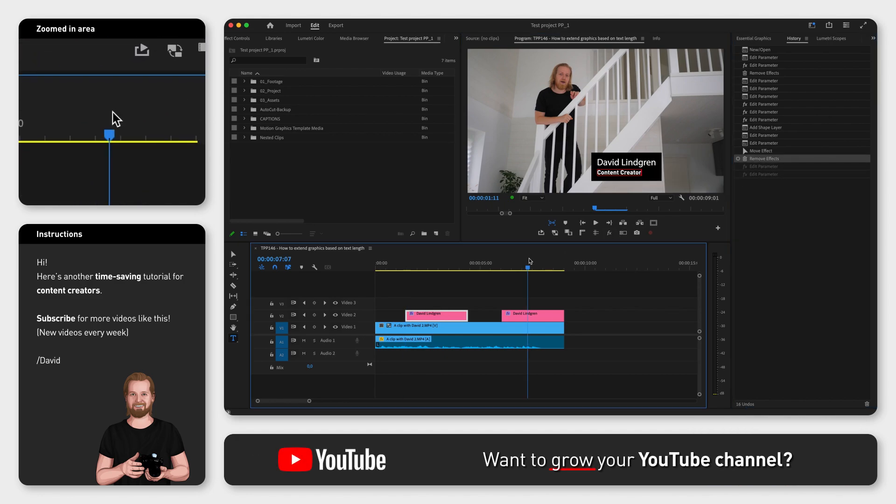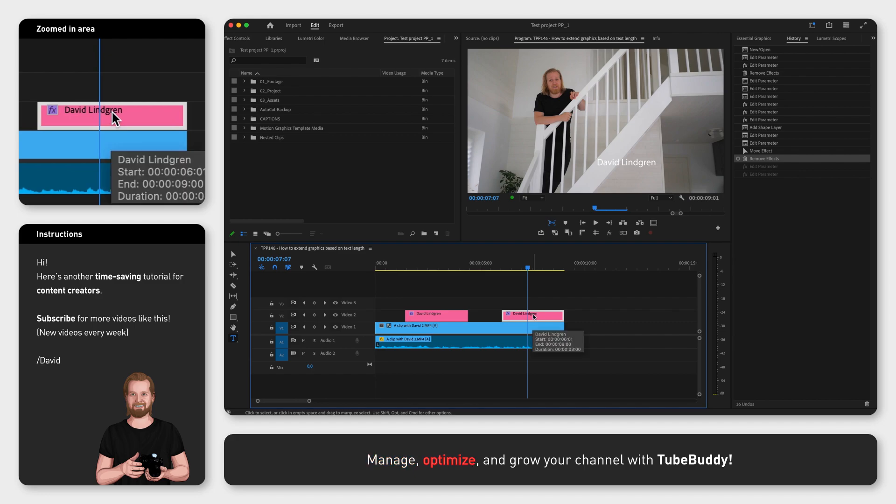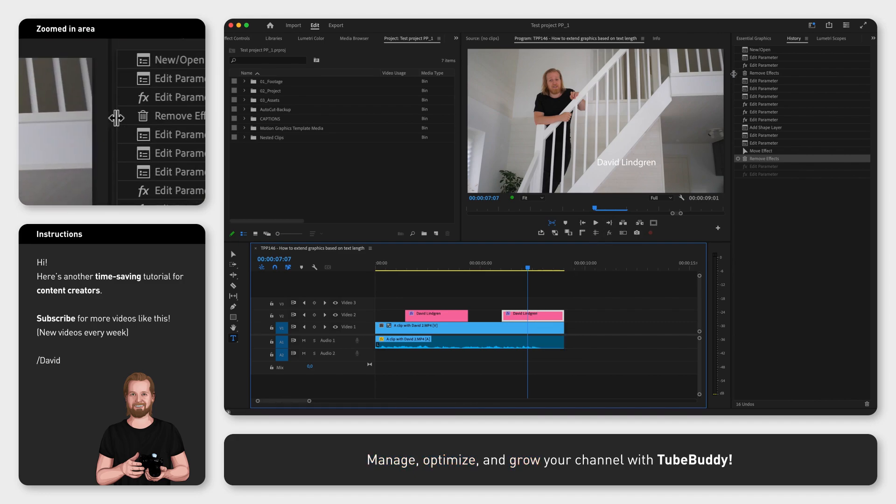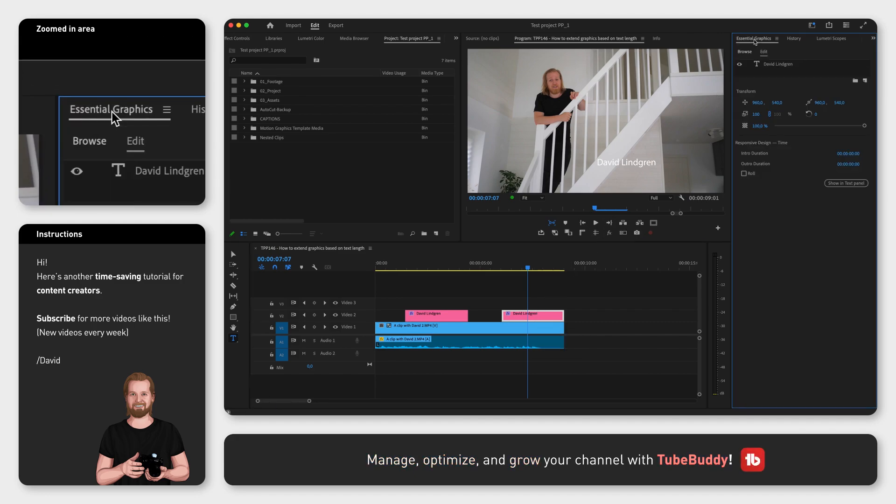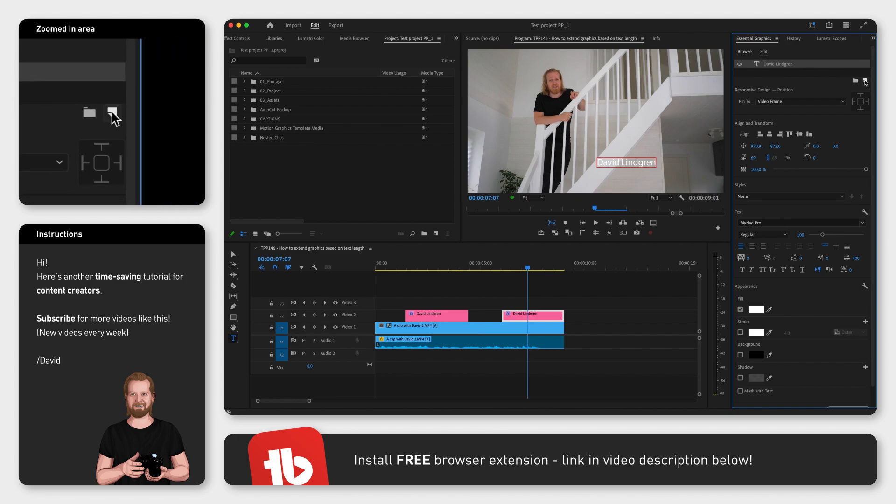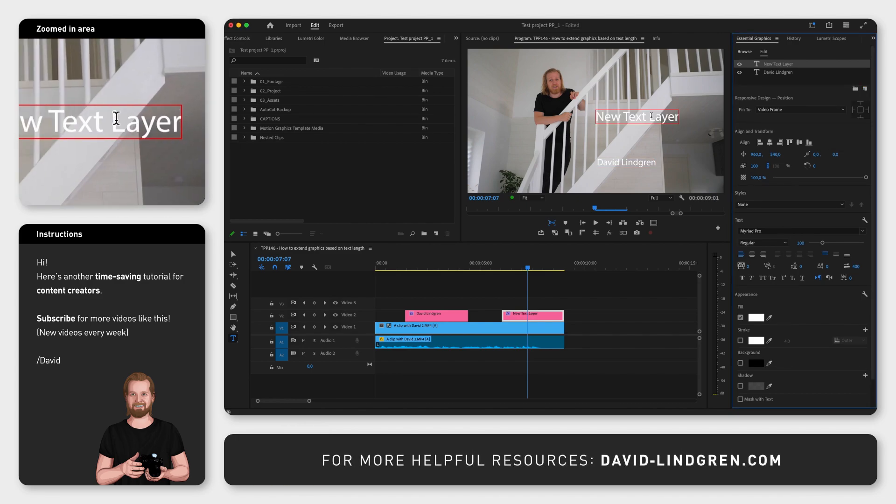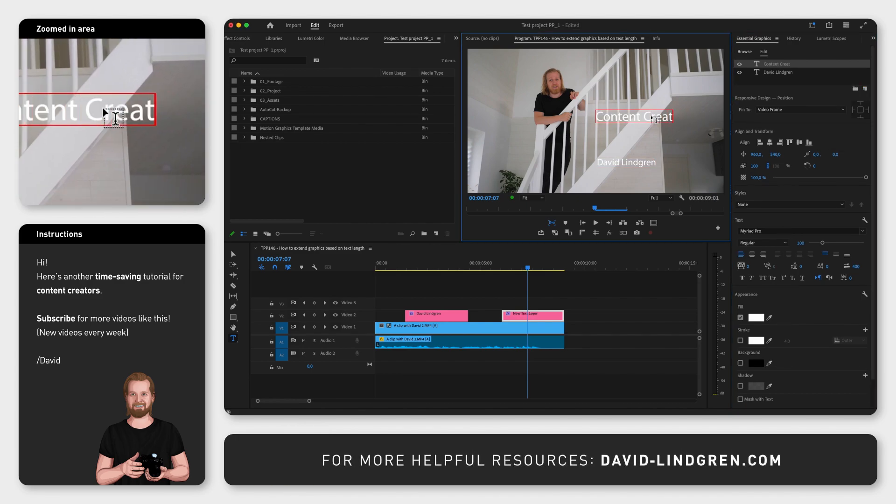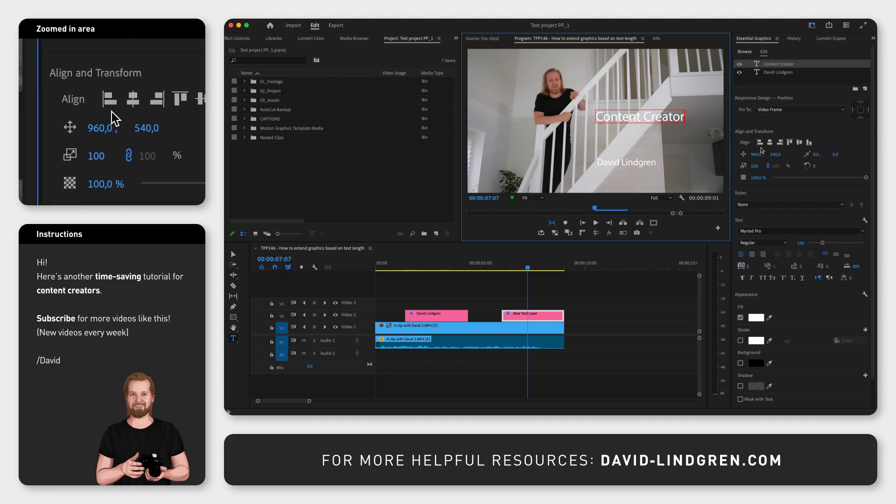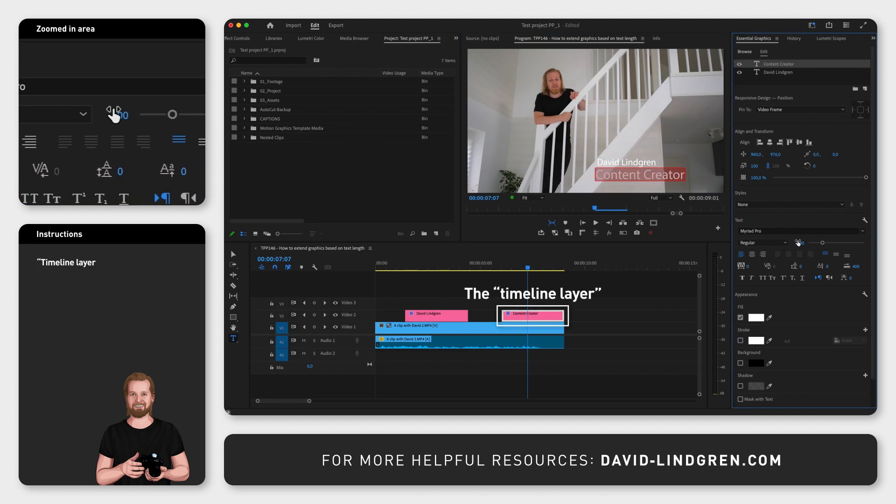Here I have a regular text that I created in the timeline by clicking Command-T. Inside this layer in the Essential Graphics window, you click the little square icon that looks like a post-it note just underneath the list and click Text to add another text layer inside the same Timeline layer, if that makes sense.